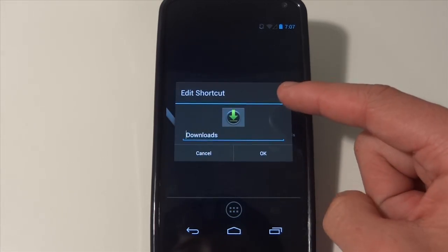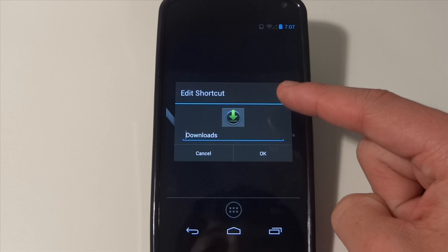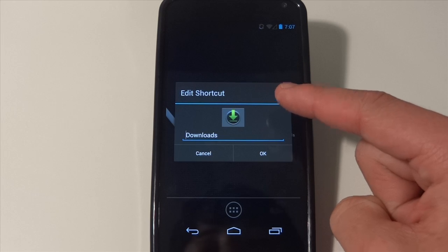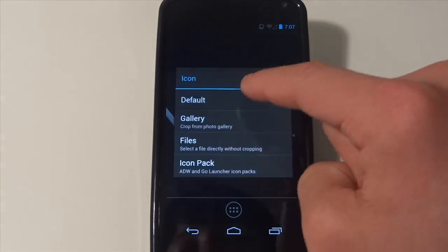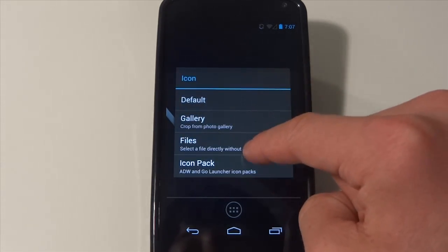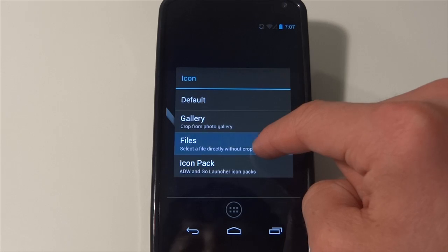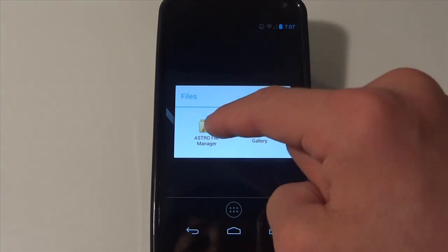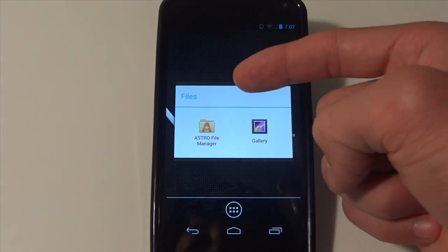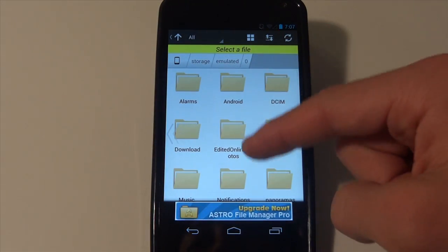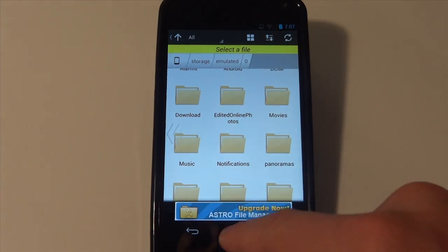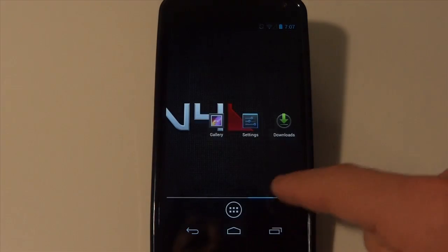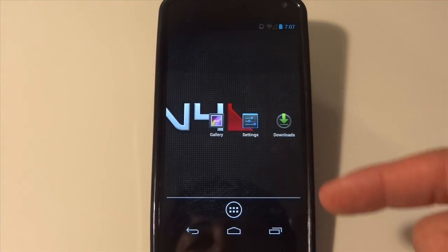I actually don't have any images right now on my phone. But once I get some icons, you can actually go in right here, go from your files or whatever, and your Astro File Manager or whatever file manager you have. And you can actually change the icon of like, for example, downloads.